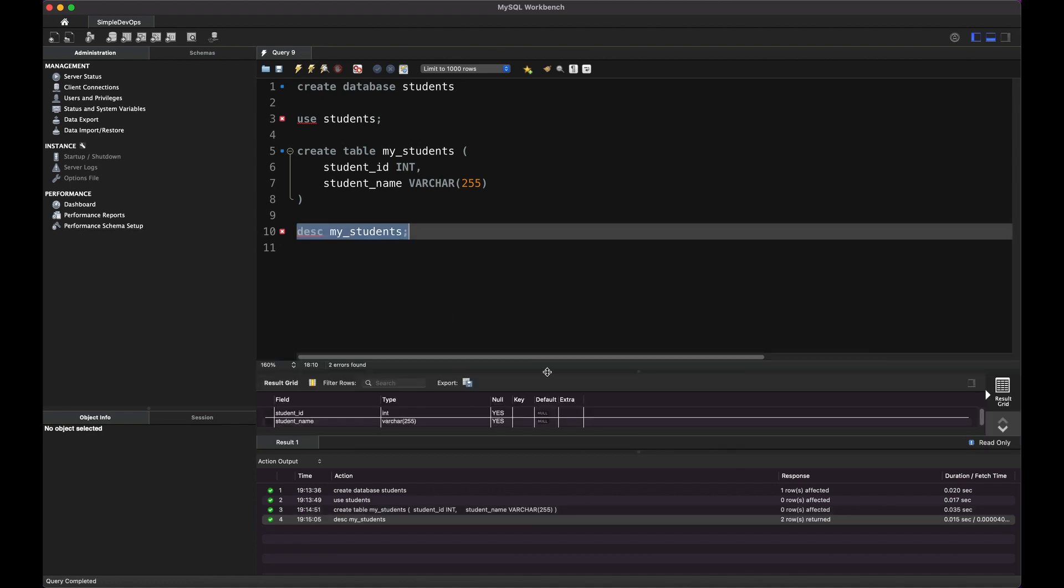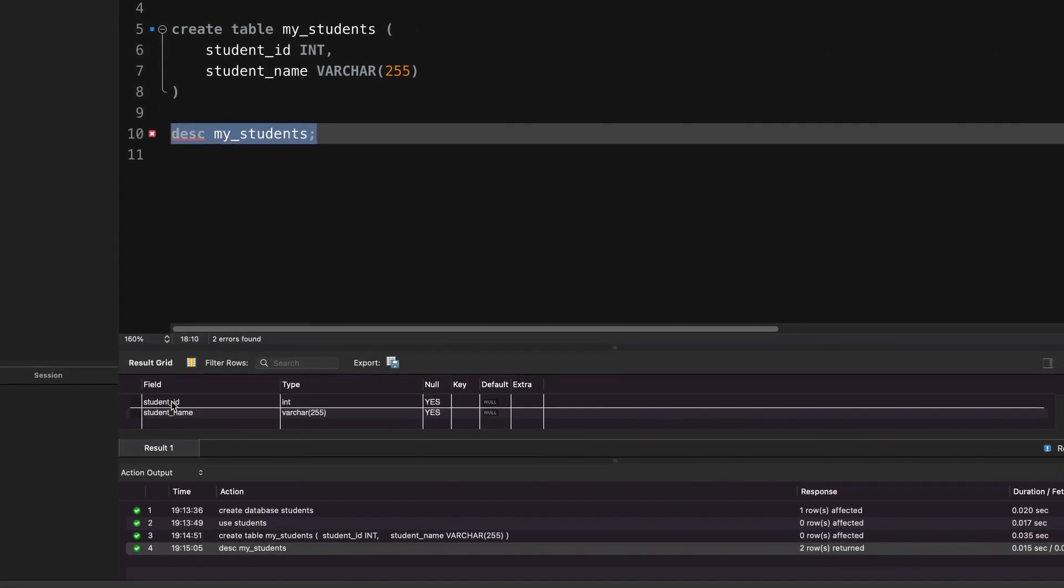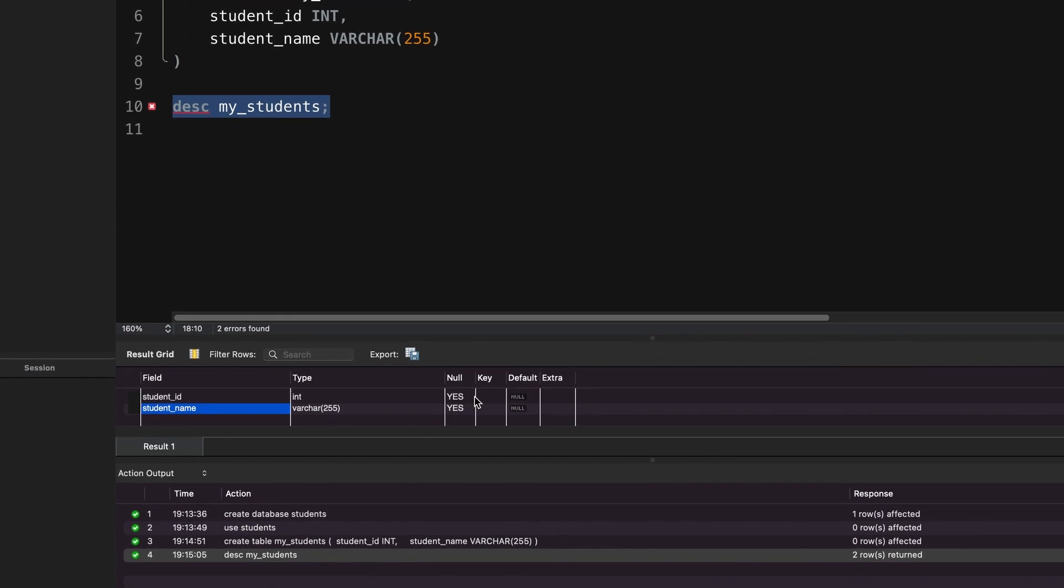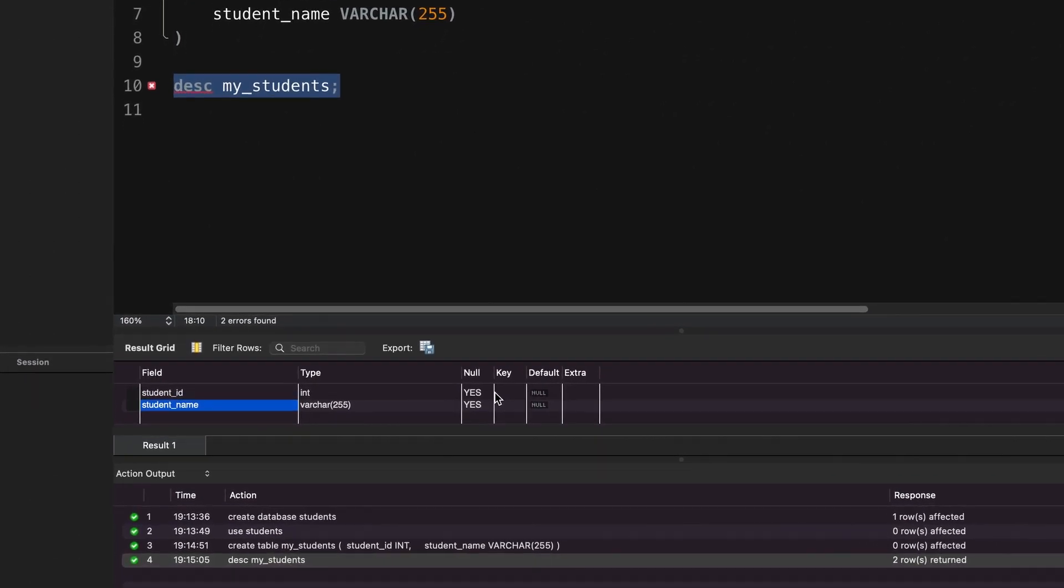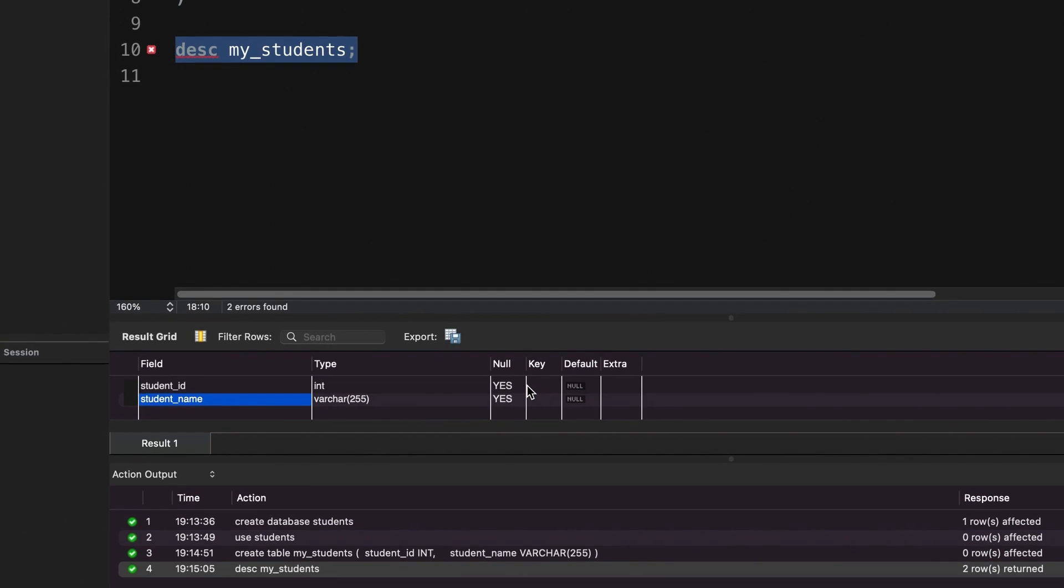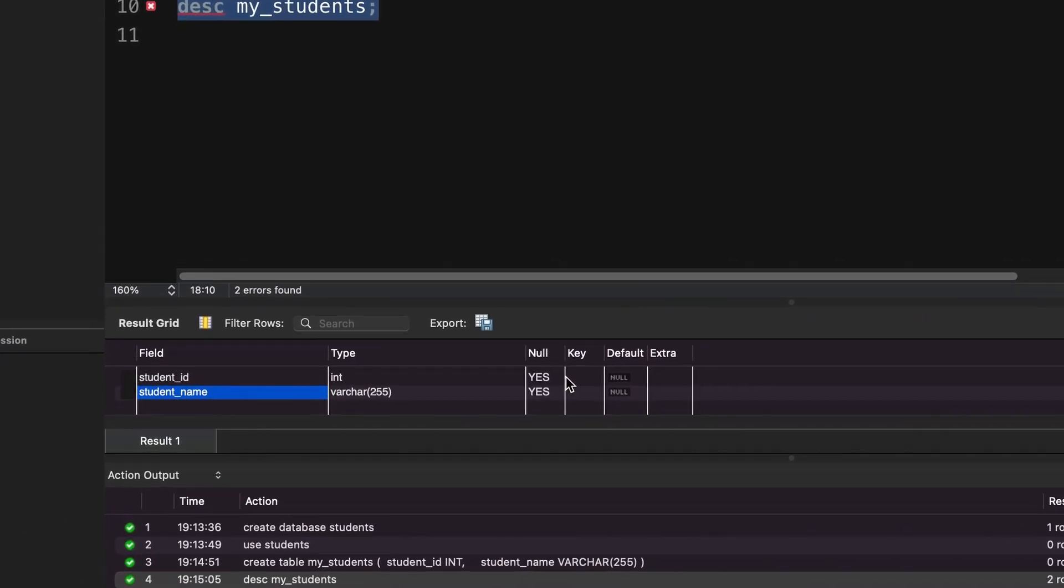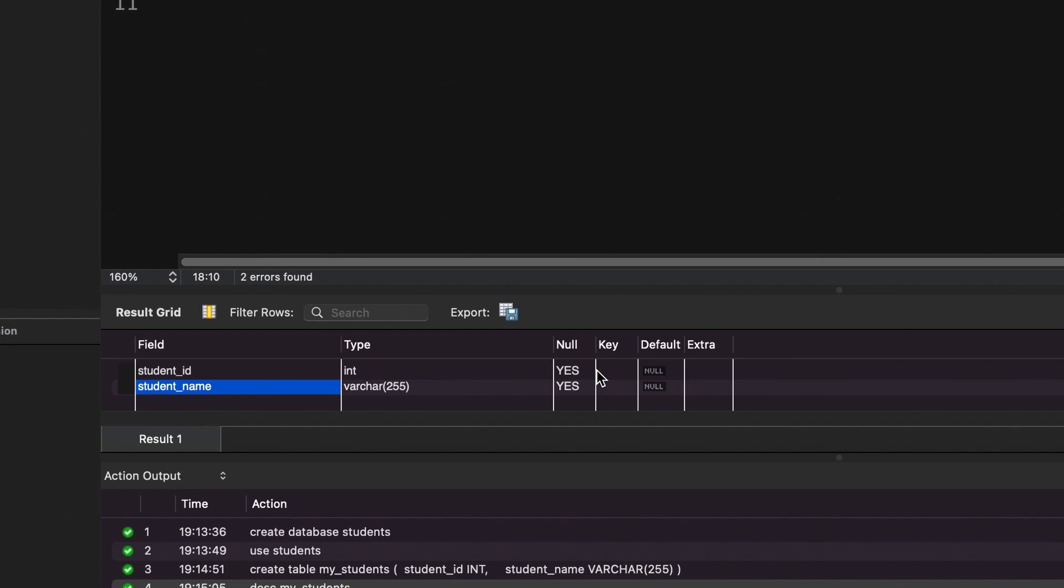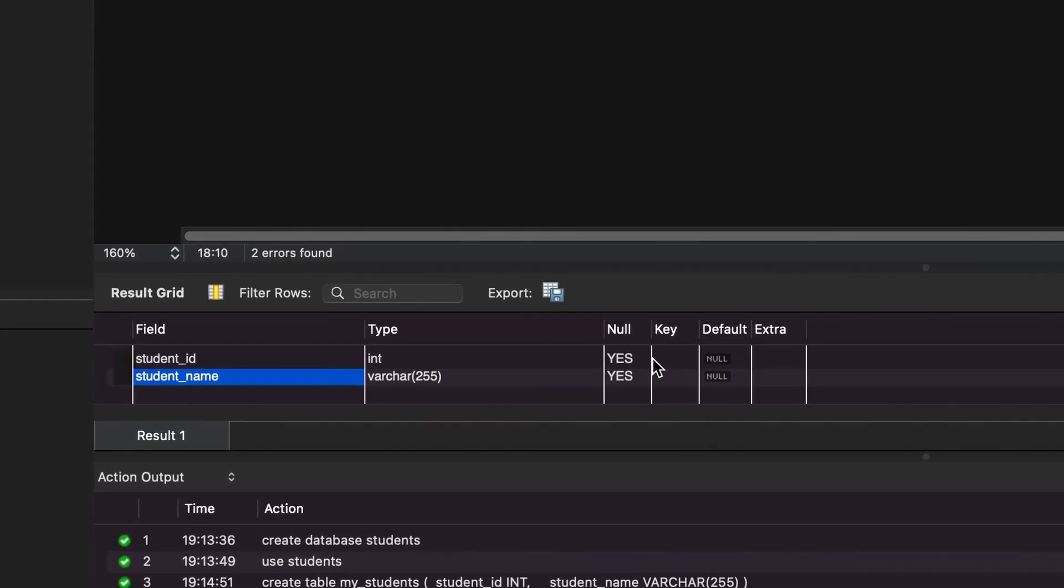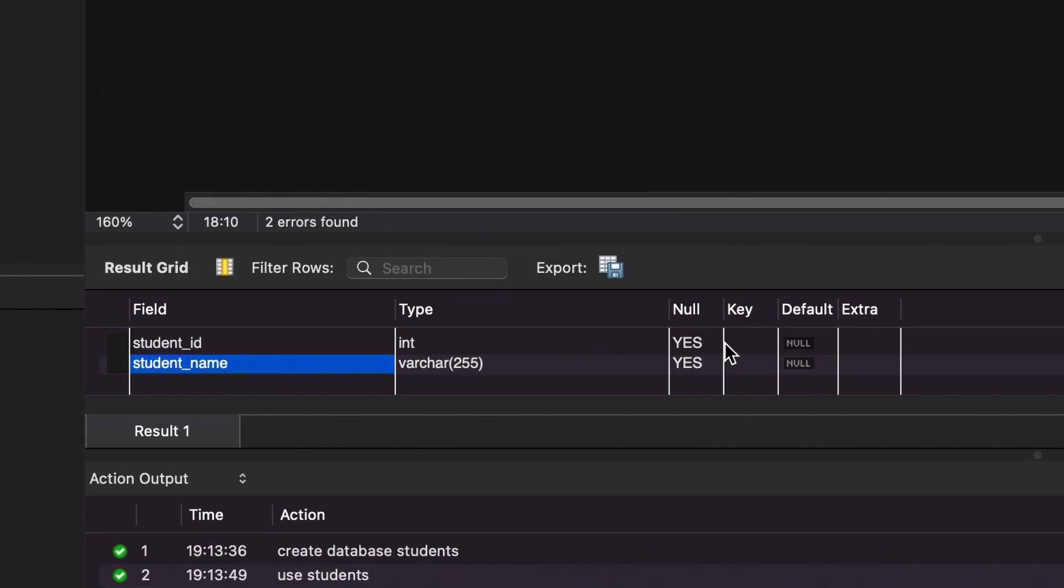And here, let me make it more clear to you. Here you can see we have a student ID, student name, and the type. So that's it. That's all about it. So in this video, we learned how to set up AWS RDS MySQL instance. Also, we learned how to connect to it using MySQL Workbench. And we performed some basic SQL queries. Thanks for watching. And I will see you in the next video.